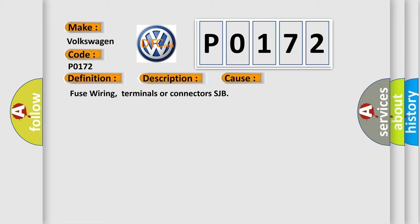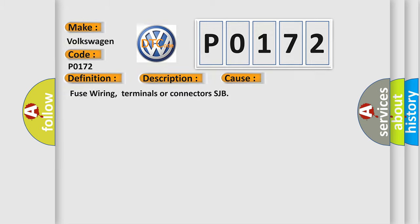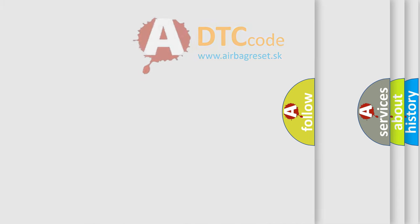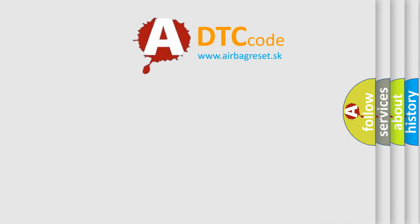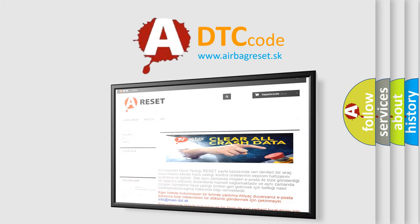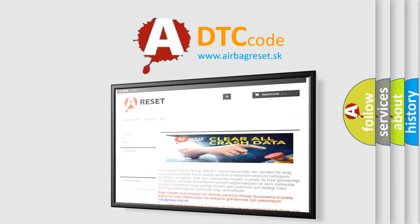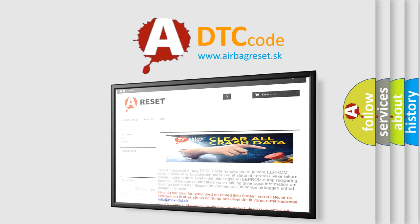The Airbag Reset website aims to provide information in 52 languages. Thank you for your attention and stay tuned for the next video.